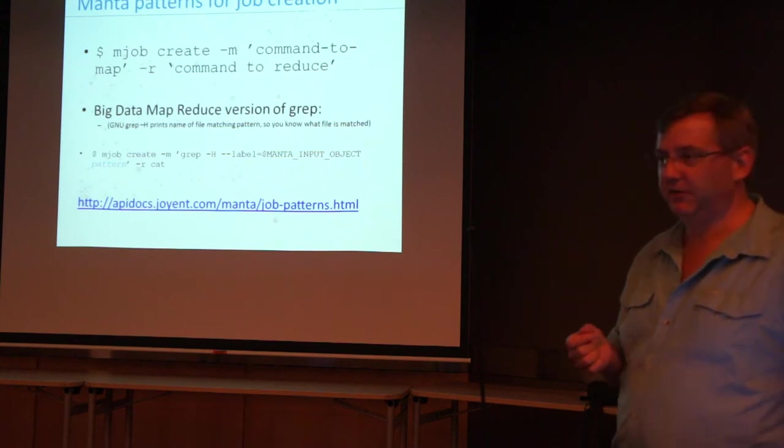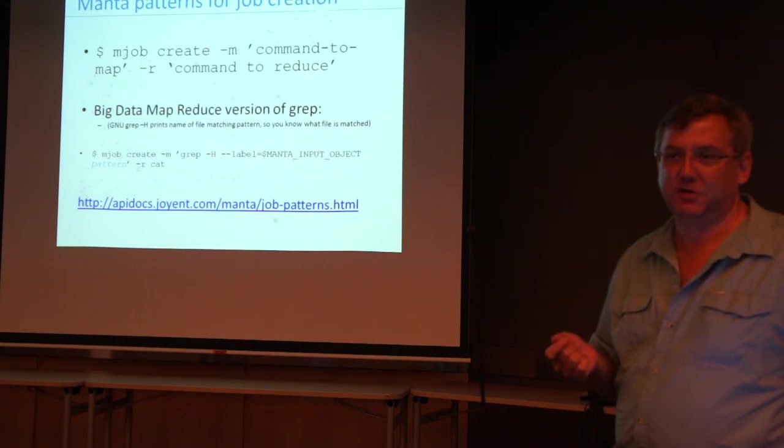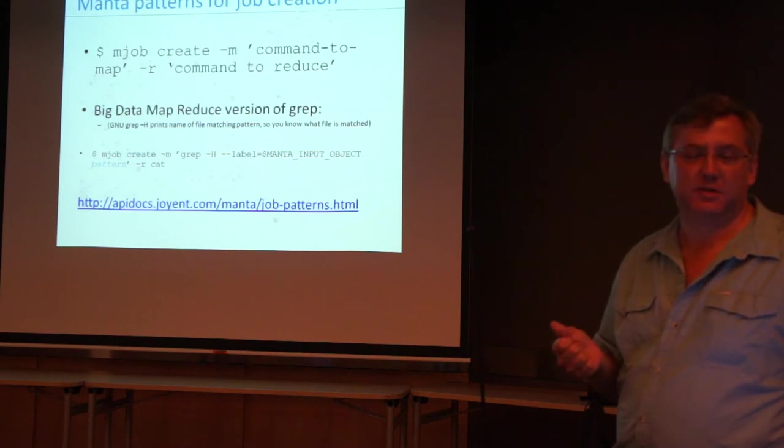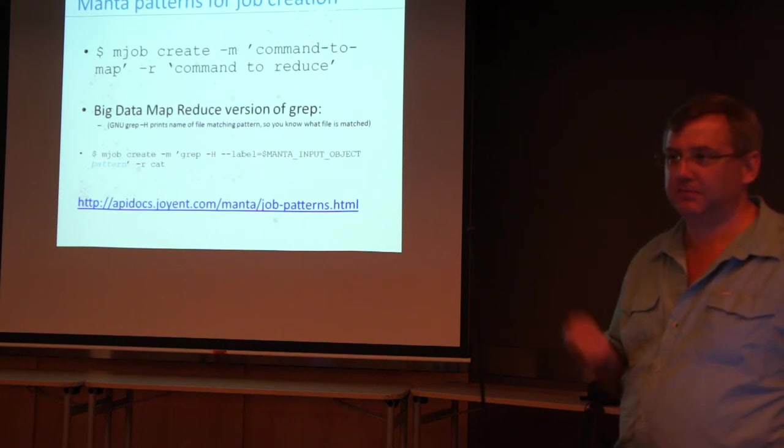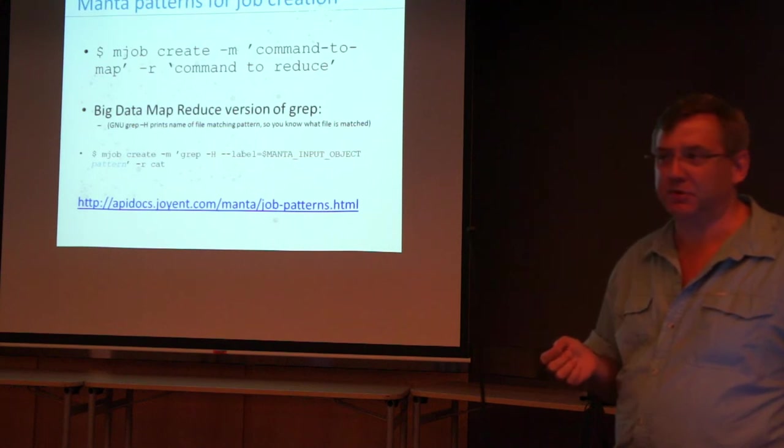The reduce phase, minus R, is cat. You're concatenating all the results. That's it. Map, reduce, grep.